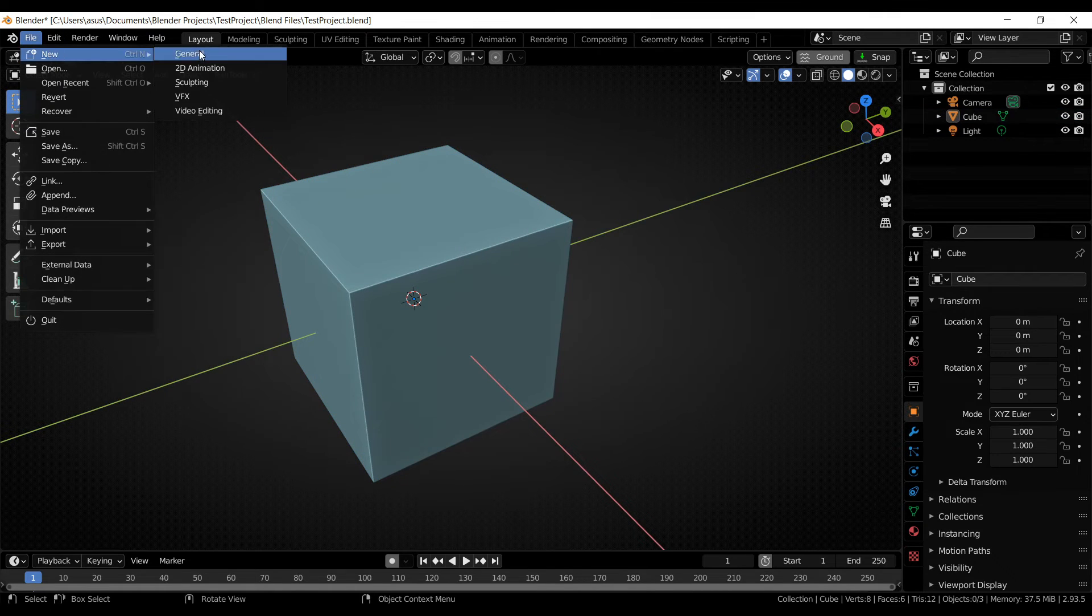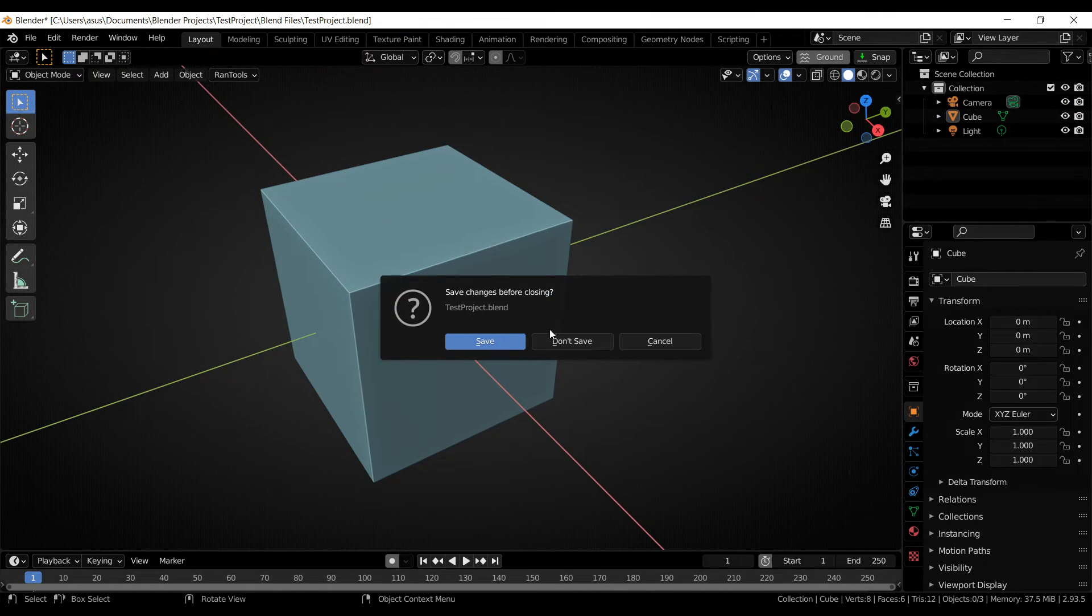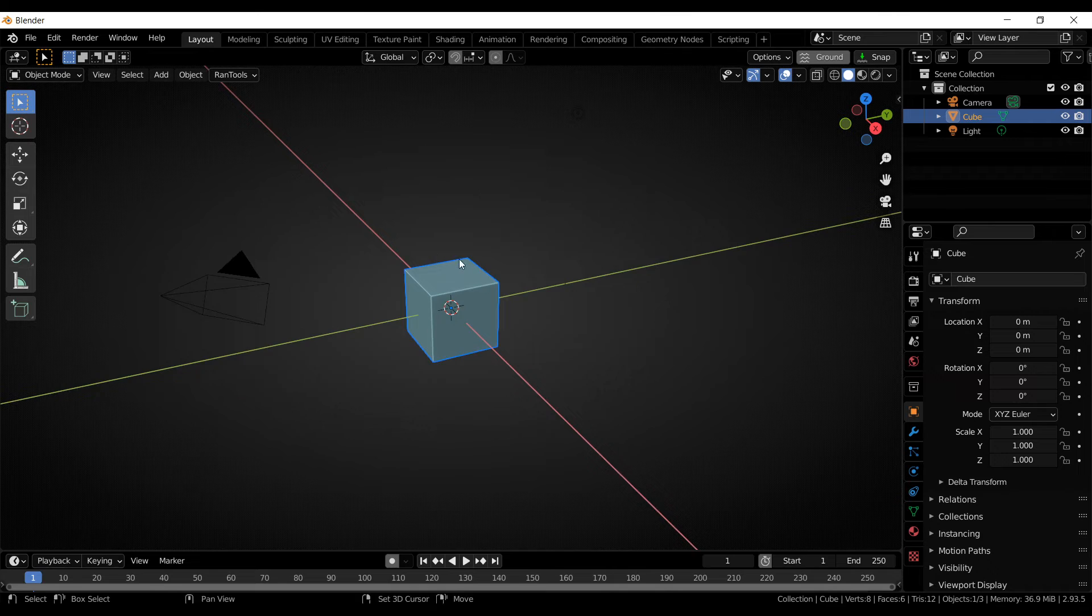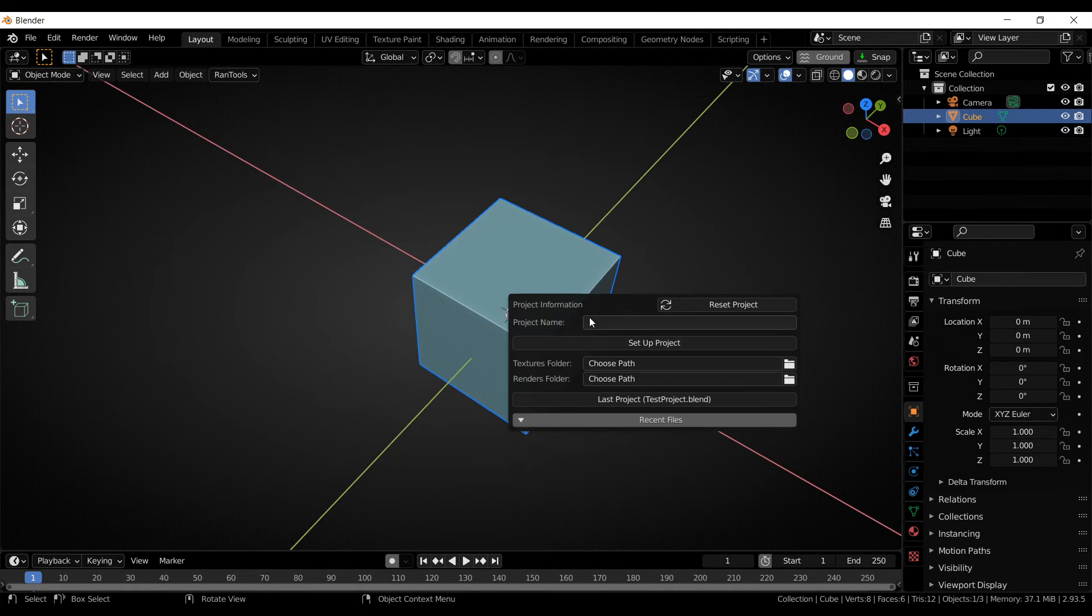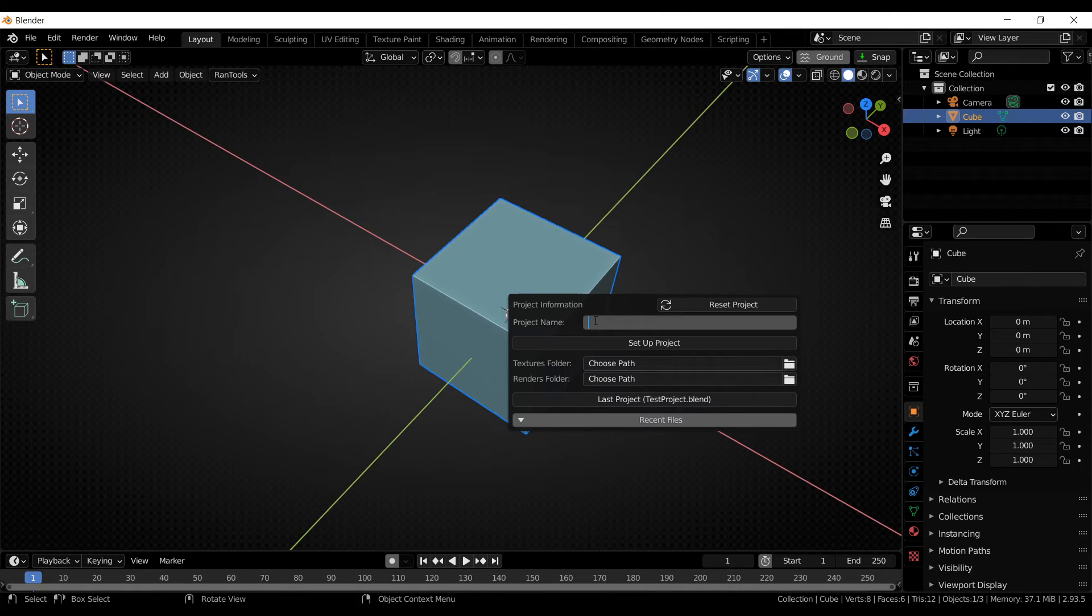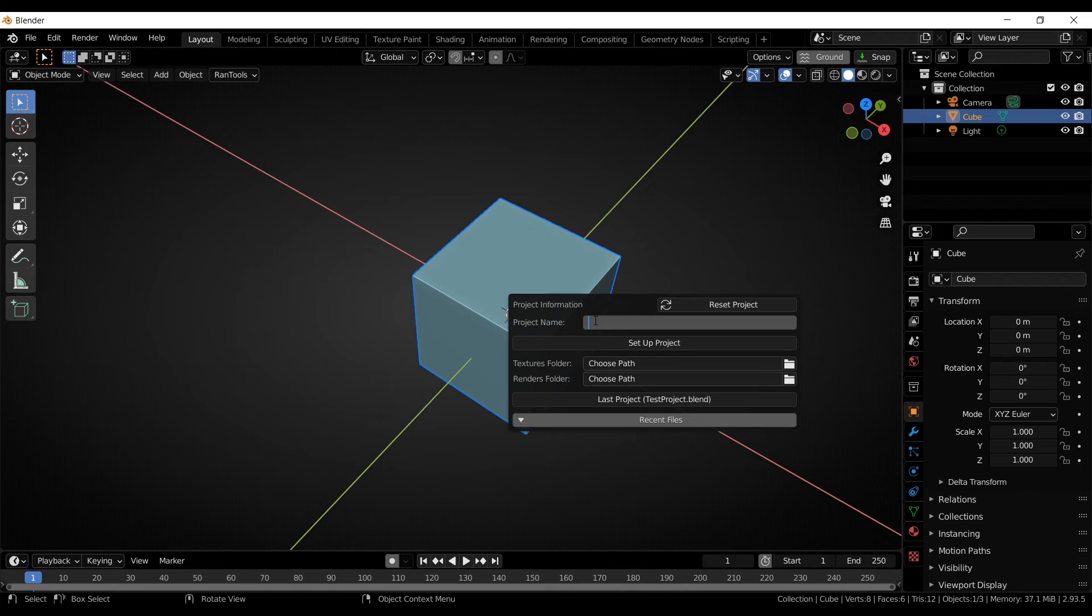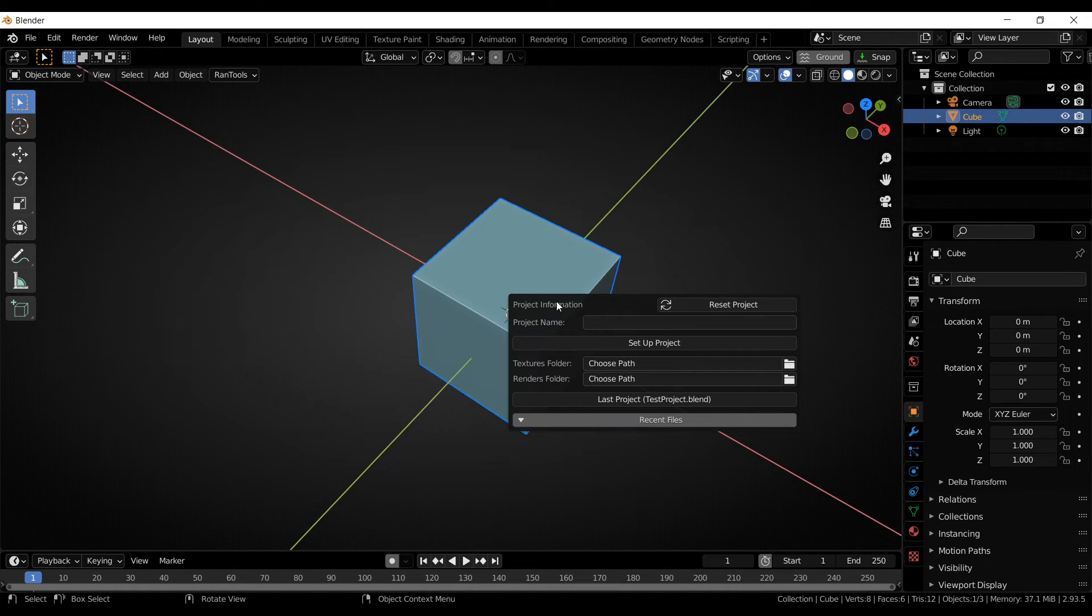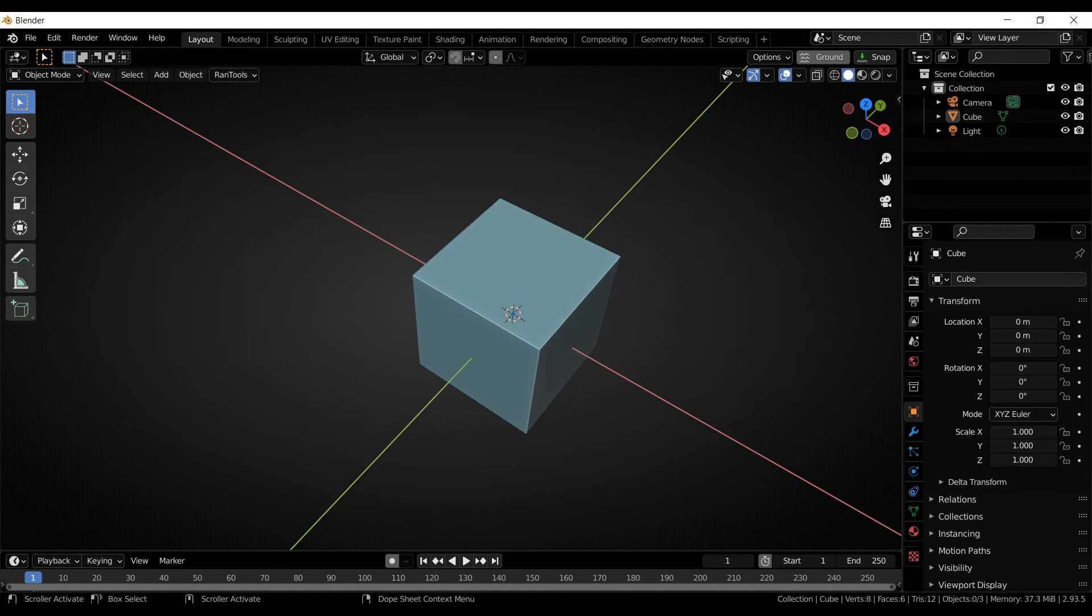Also, if the project is a new project and it has not been saved, pressing control plus S will also bring up the project information panel. So you can quickly set up your new projects very easily. And that is basically it for this feature.